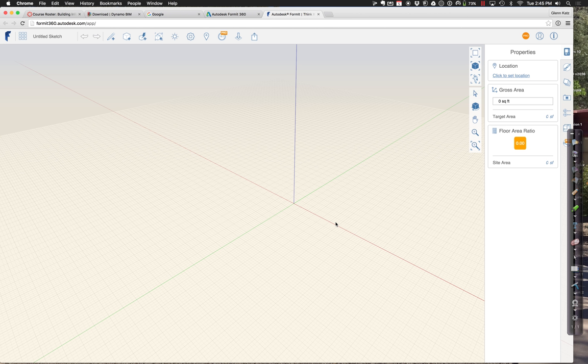FormIt 360 is a relatively new thing — introduced maybe two years ago, but it's started to be used more prominently now.